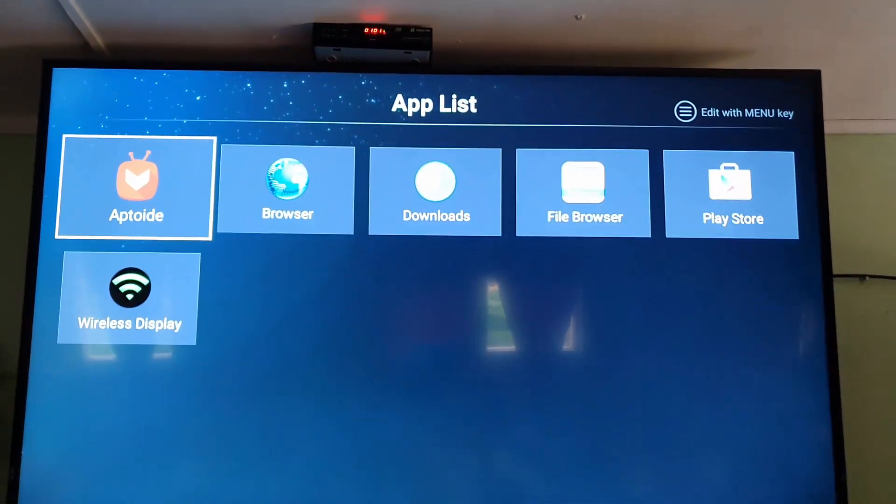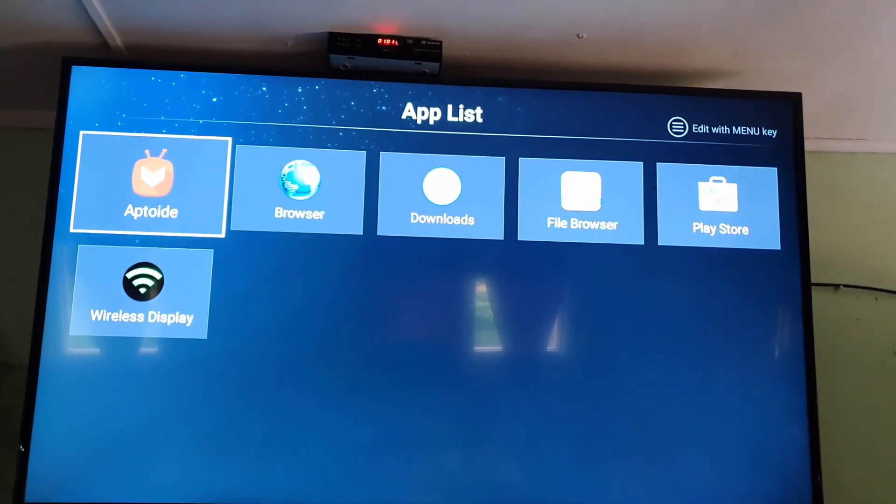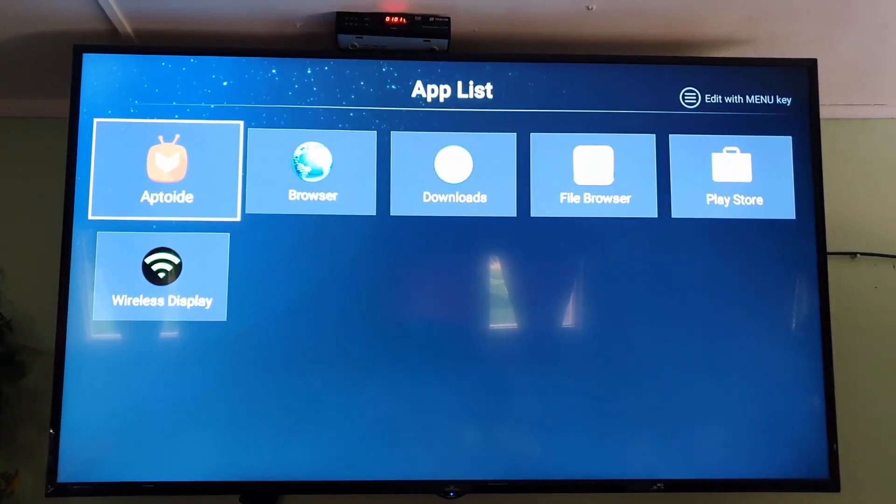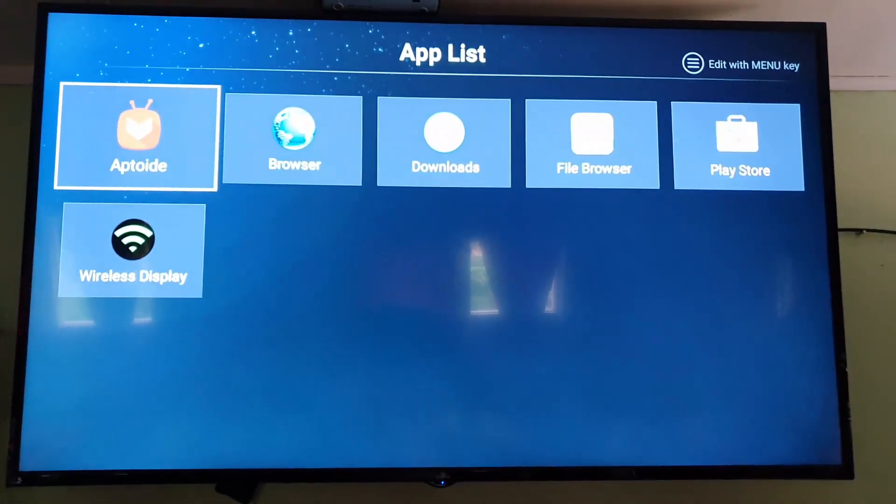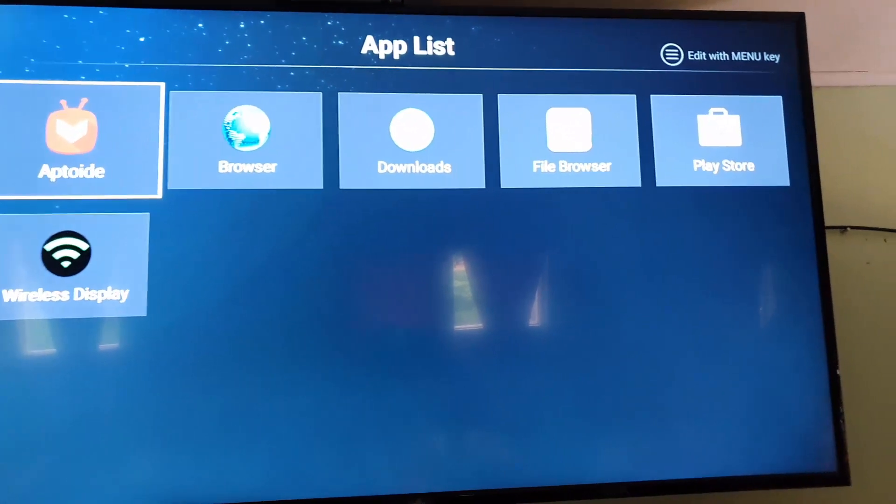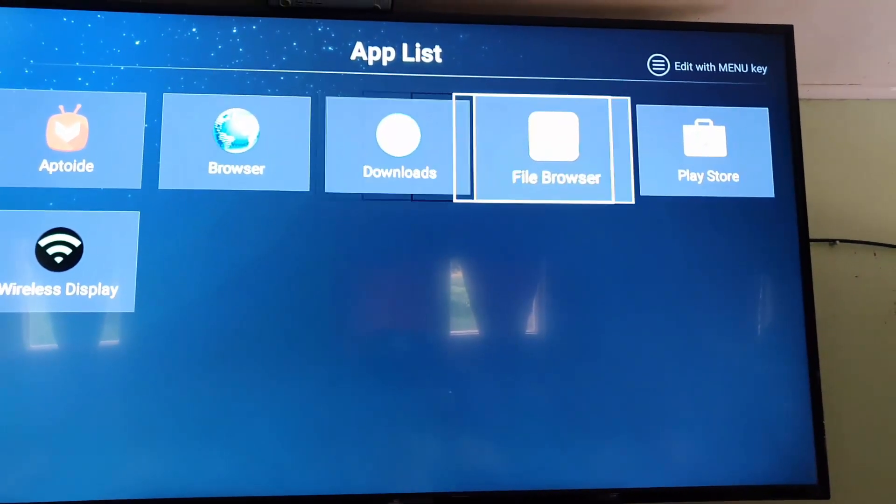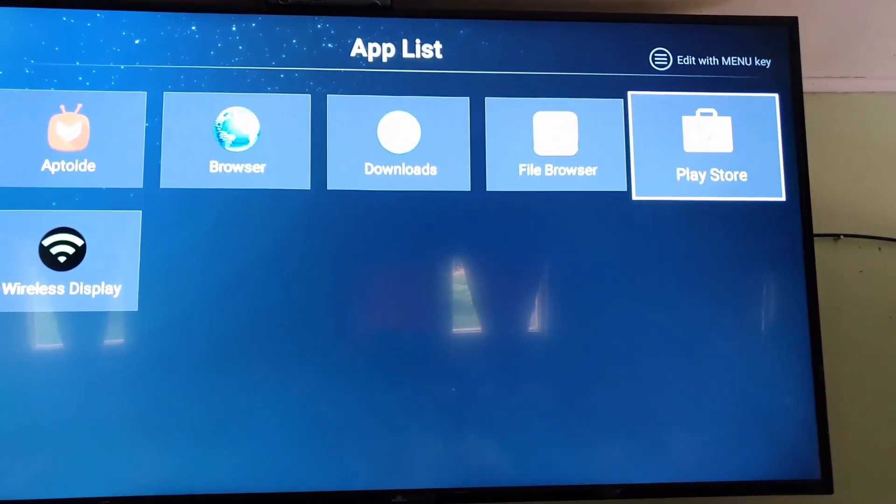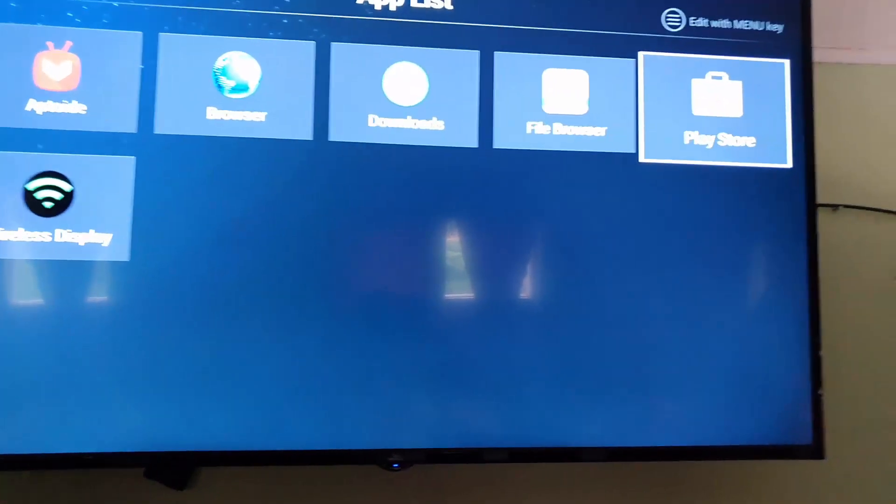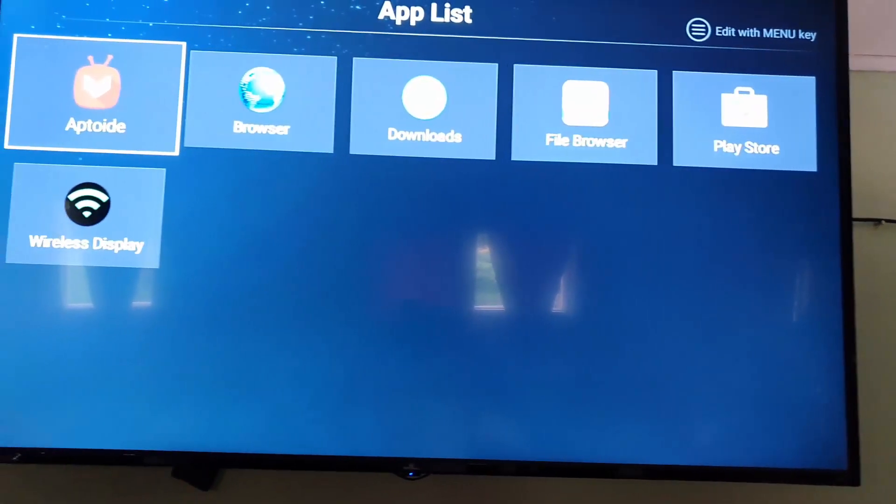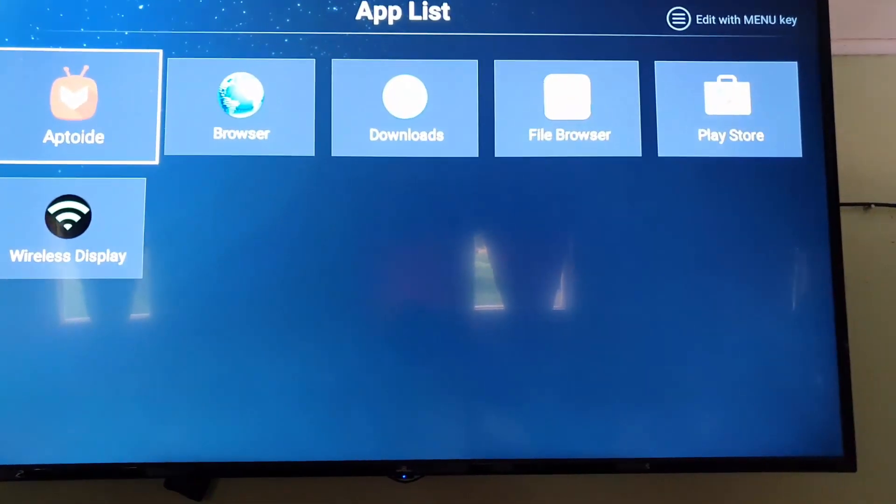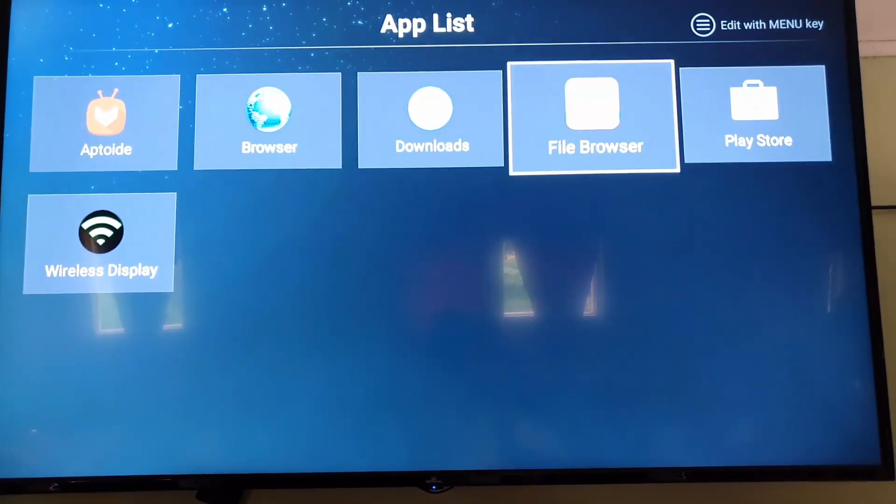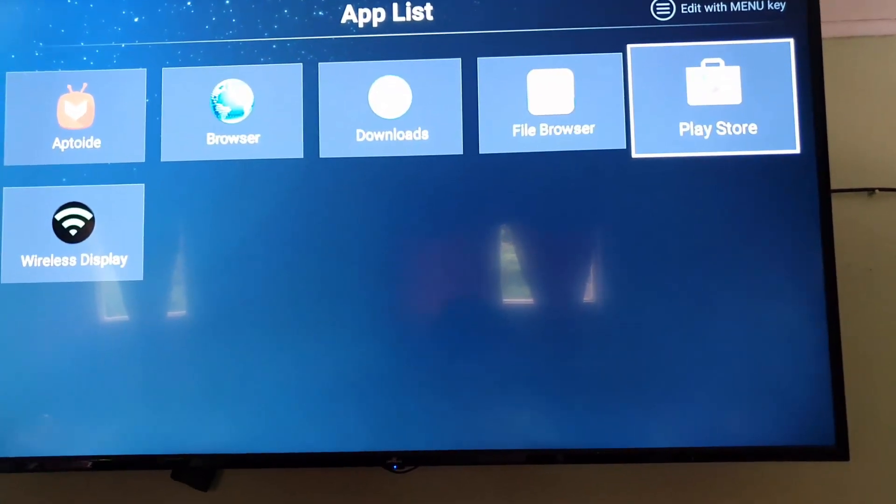From here you can see some of the main apps and I'm just running through this device to give you a full breakdown of what to expect. There's Aptoide for apps, there's the browser, there's your download folder, there's file manager, and you do get the Play Store as well. It shows wireless display, you can connect your wireless to view stuff. In the browser you can go to websites such as YouTube and so on.